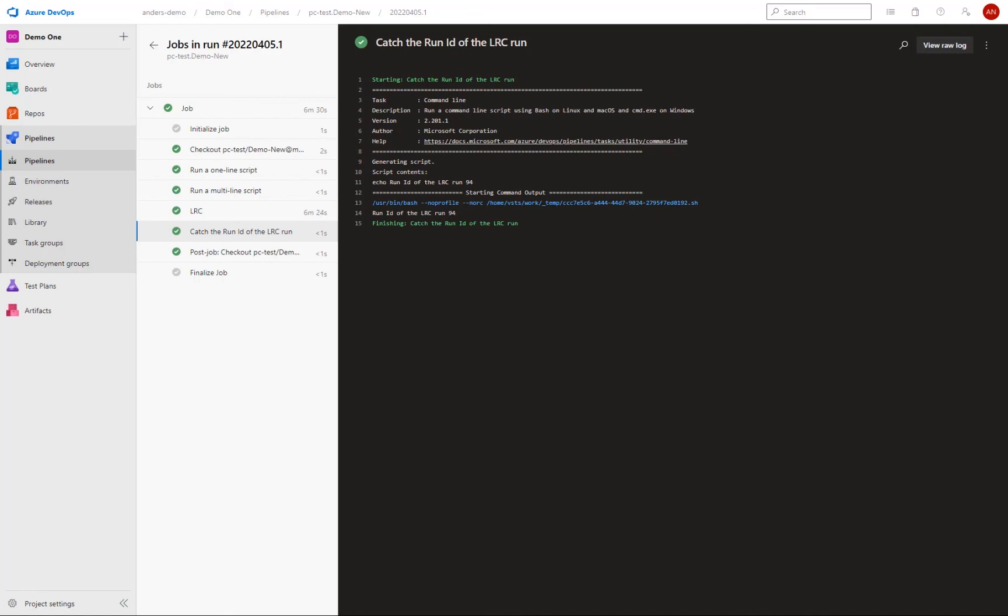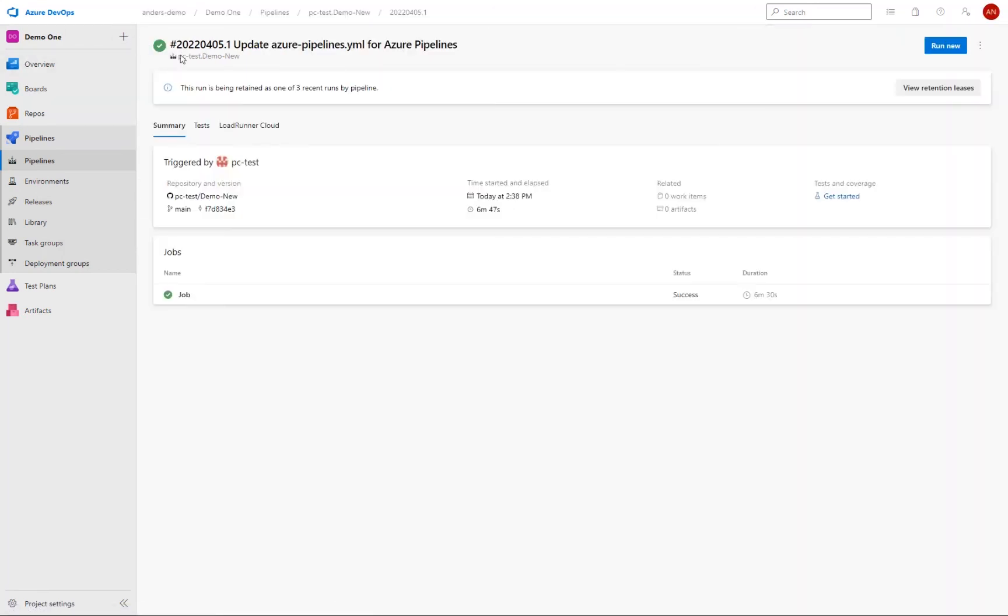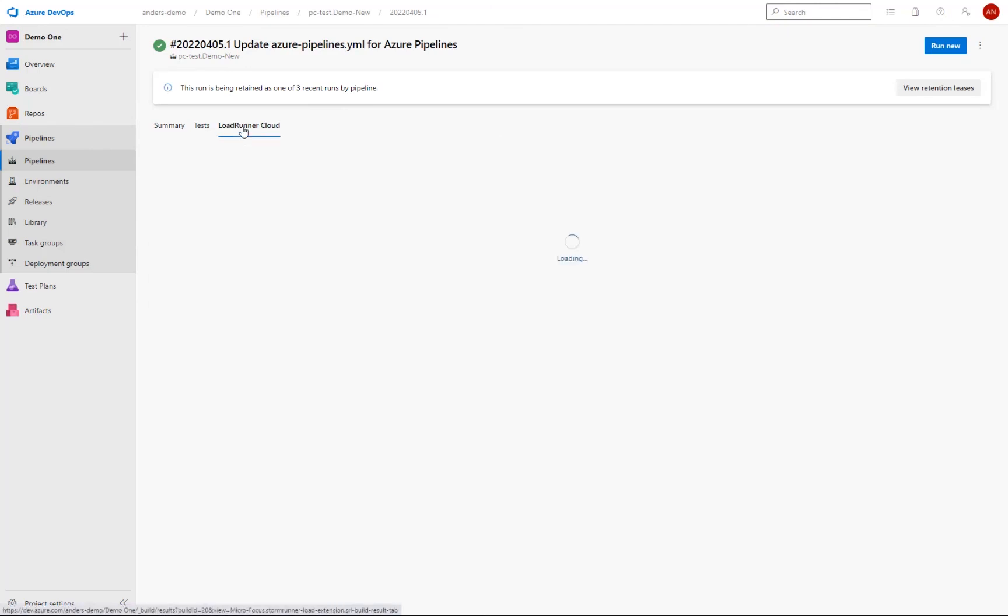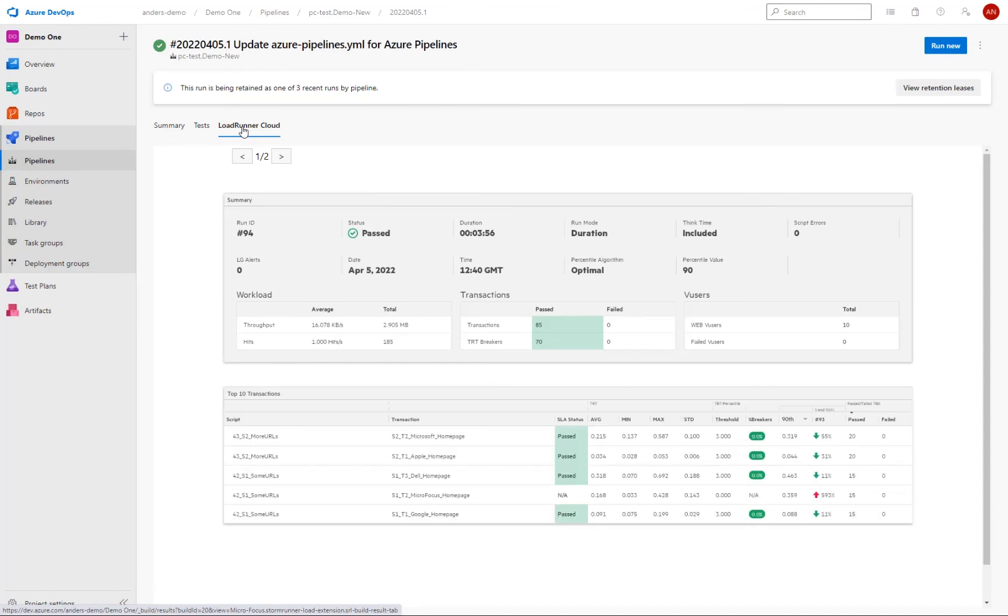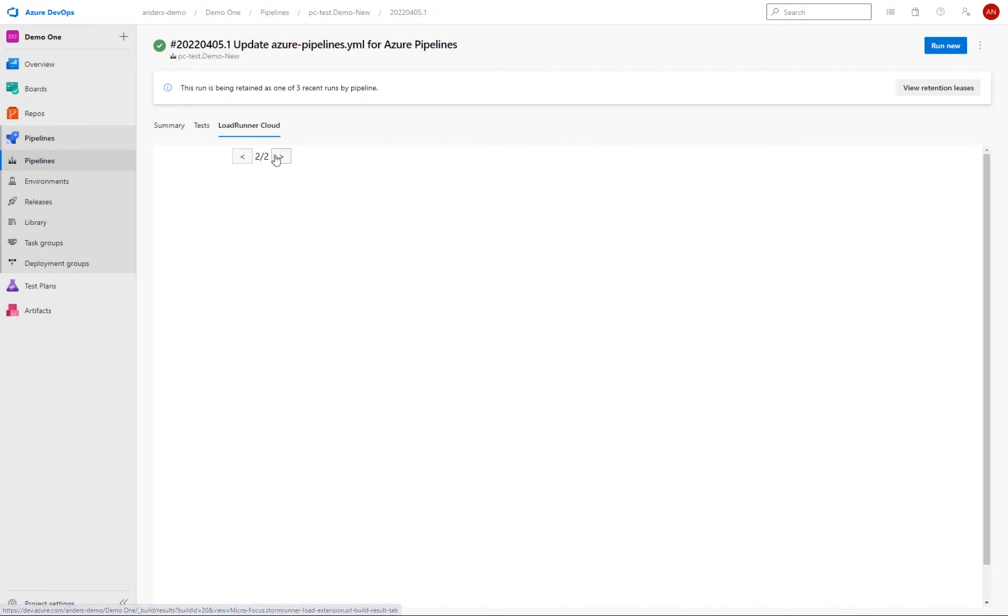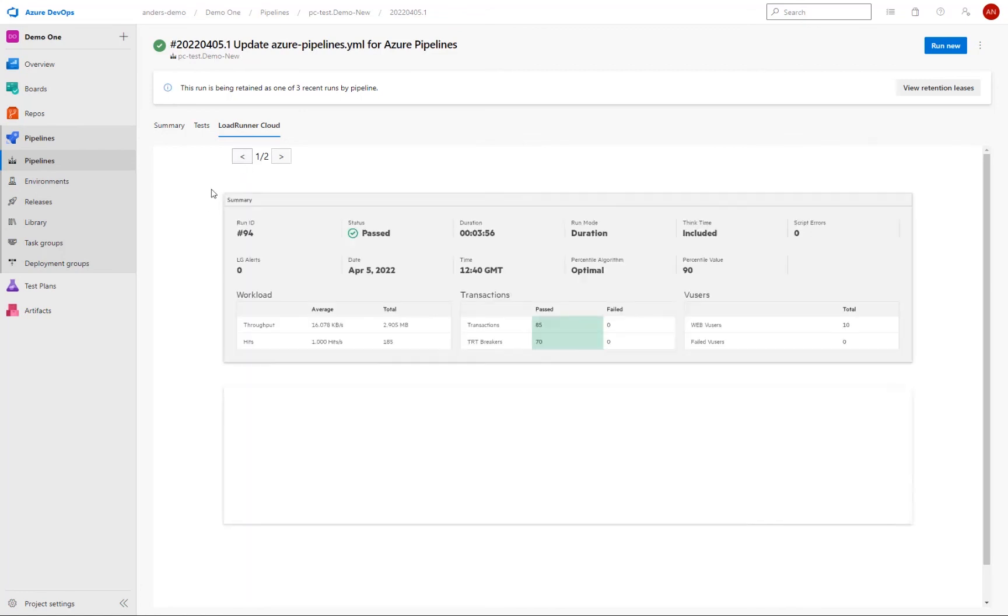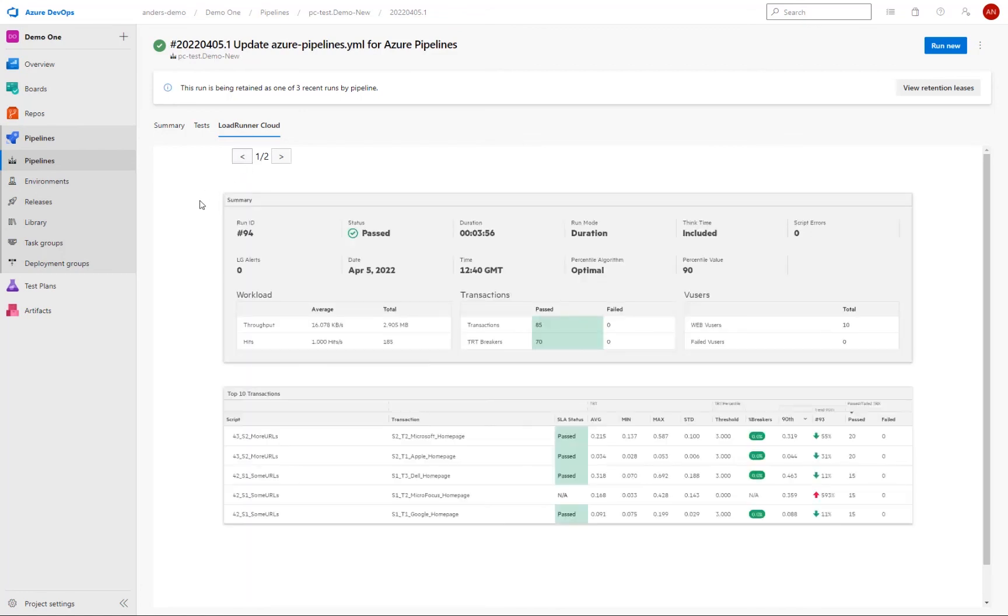So if we then go back to my pipeline here, we also have then the LoadRunner cloud tab. And this is then where we can get a view of the PDF report that was generated by LoadRunner cloud for the run. And this report is then generated based on the template that you have set up in the cloud. So if you have certain requirements for how the report should look, you can then set up your own template in the cloud and use that for your runs.